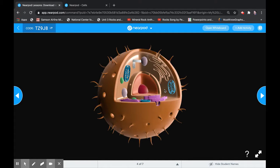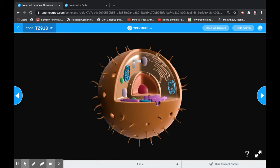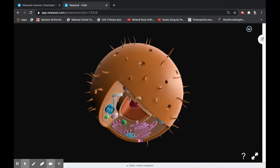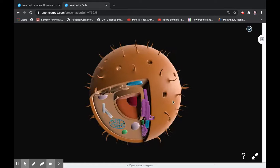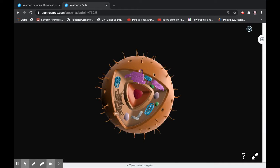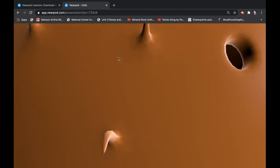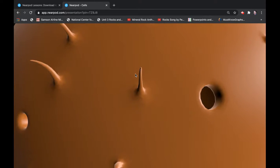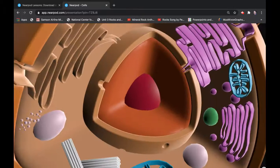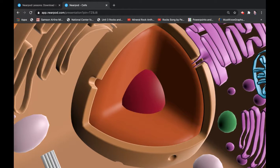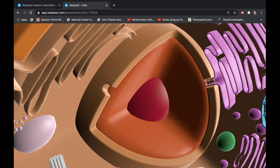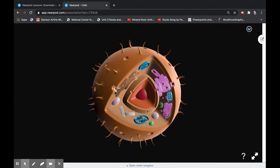On this slide I put a 3D model. Nearpod has some great 3D models for the kids to engage with. In student view they could move this 3D model around and see different structures. You could tell them to zoom in, zoom out, and ask what specific structures are. Because my screen is shared, I can zoom in and show them — 'What is this structure here? Does anyone know what it does?' You could ask a lot of questions based on these pictures. Nearpod has a lot of really great 3D models you can use to engage with students.